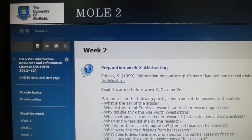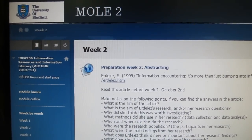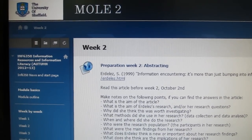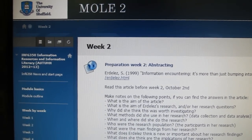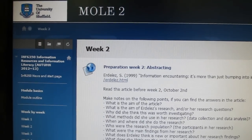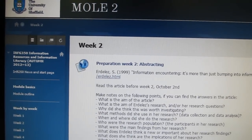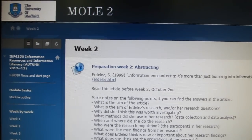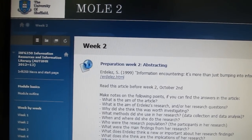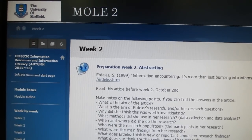Hello. This week you'll be having a session on abstracting from either me, Sheila Weber, or from Andrew Madden, and you'll be having a session from Alistair Allen on searching.